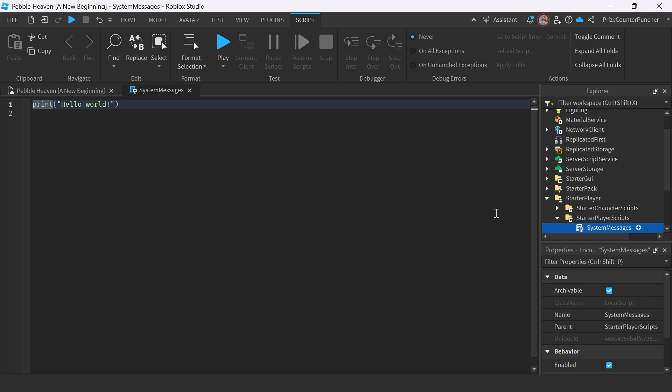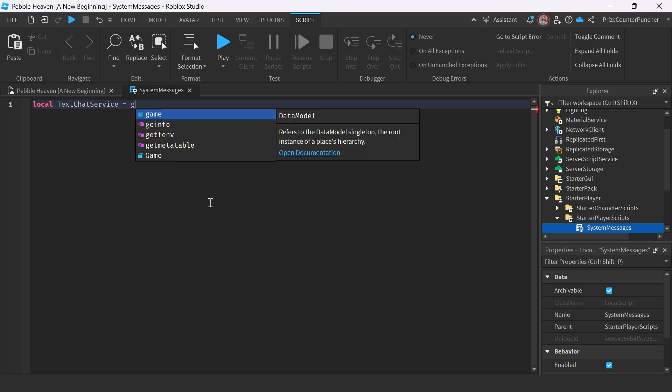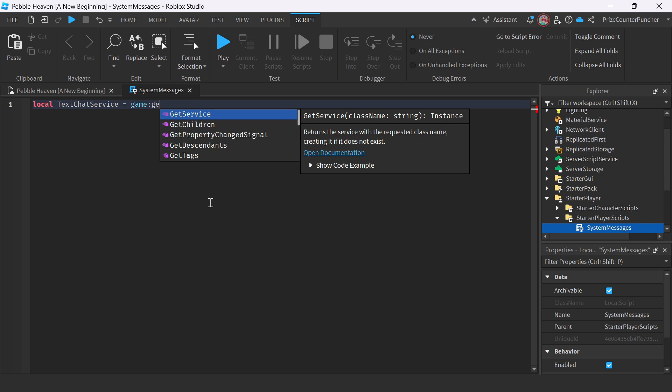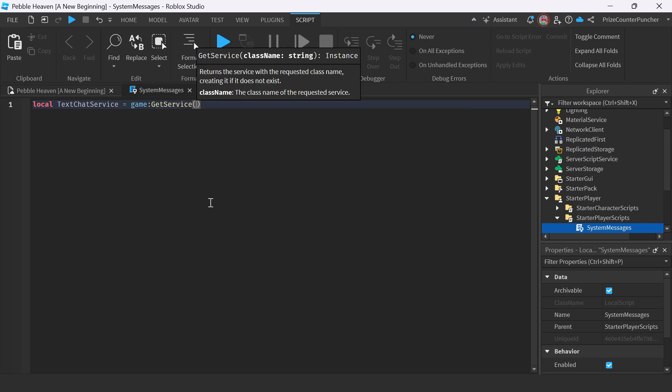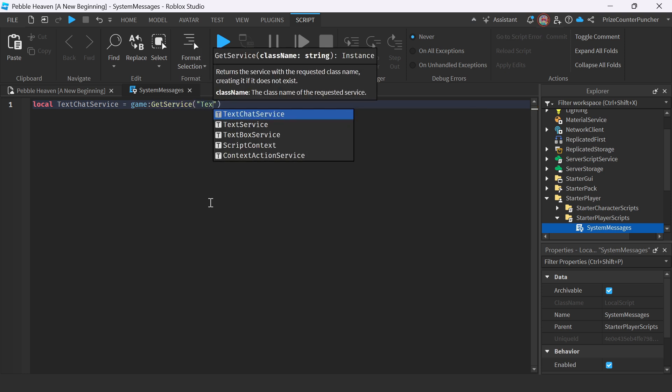We're going to start by declaring our Text Chat Service. So we're going to say local TextChatService equal to game colon get service Text Chat Service.